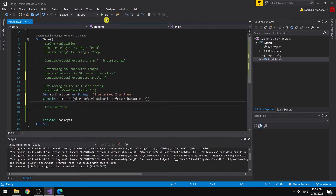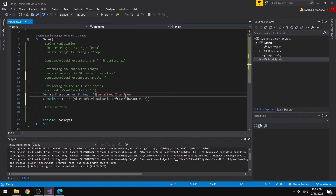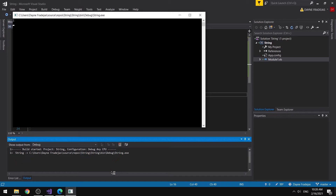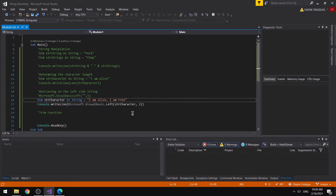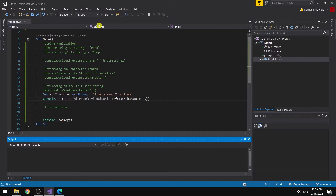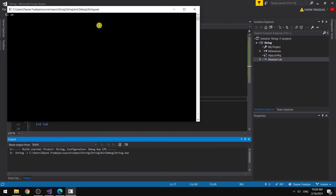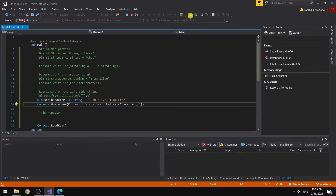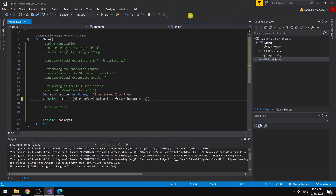So we expect 2 characters from the left side — positions 1 and 2 — which means we are expecting the character 'I'. You can see here that the function returns 'I'. If we increase the number to 5, we should expect 'I am' — the word 'I am'. You can see here. That is how we use the Microsoft.VisualBasic.Left string manipulation.